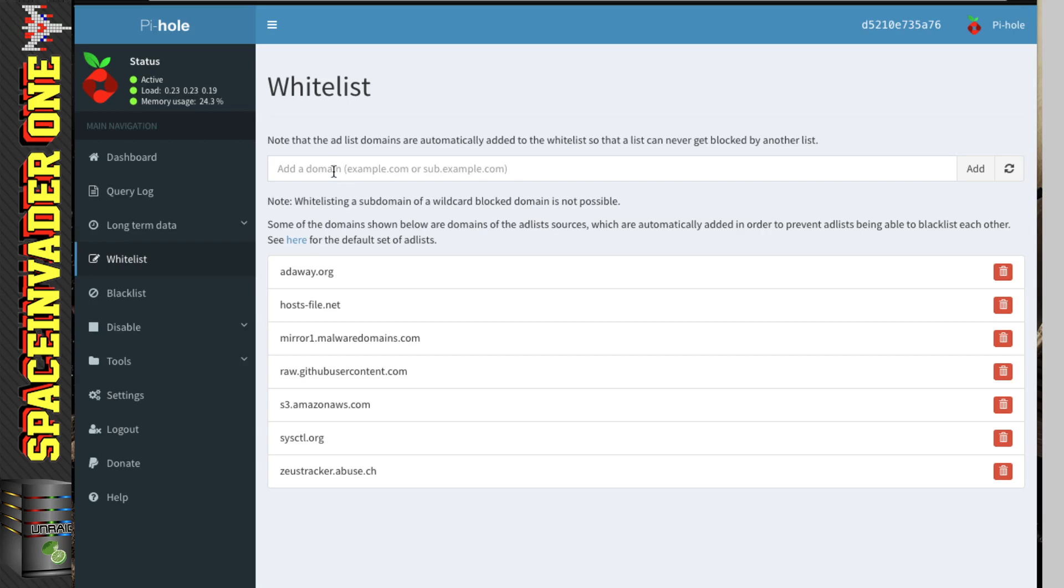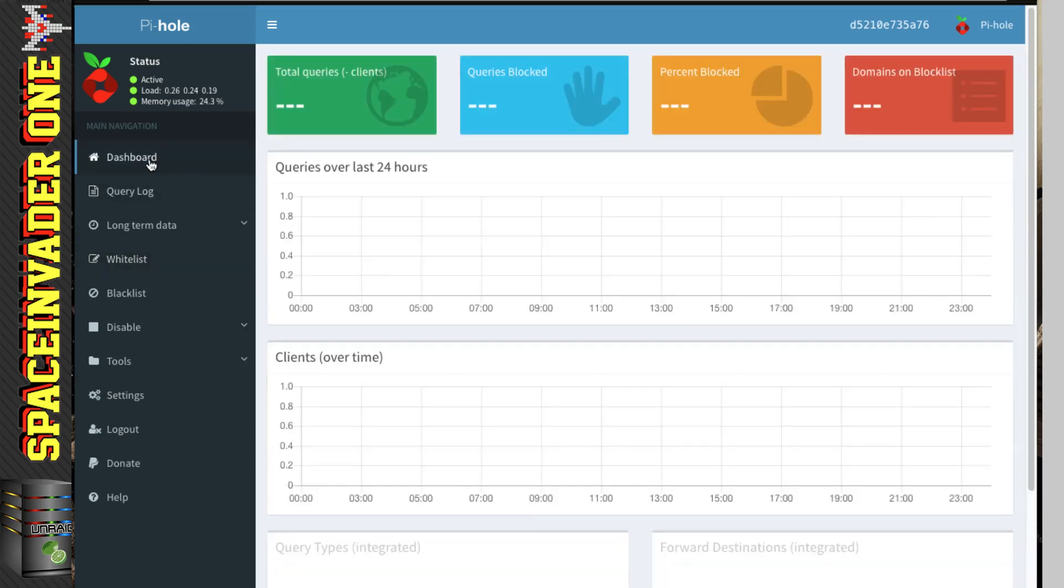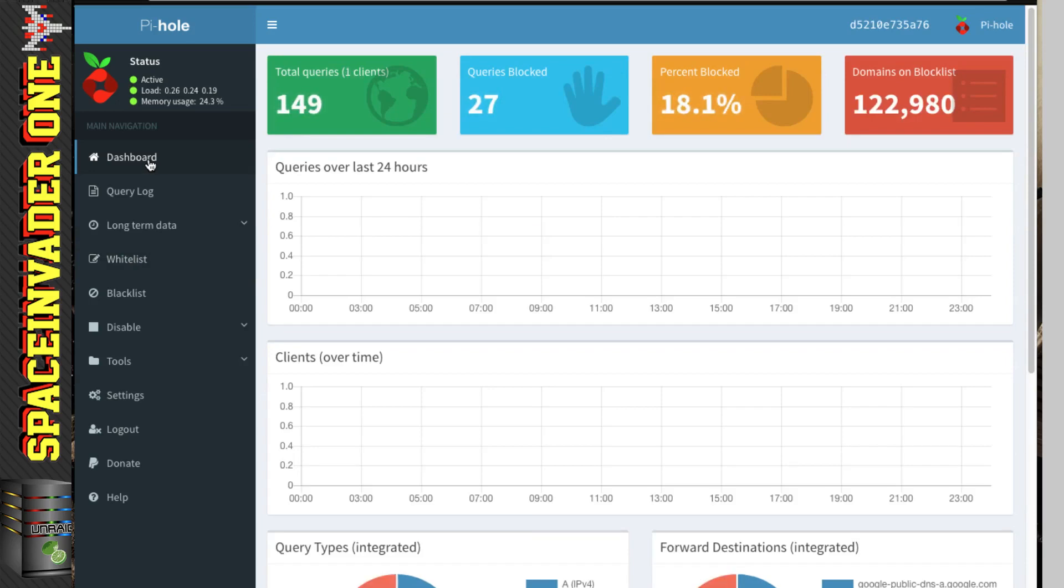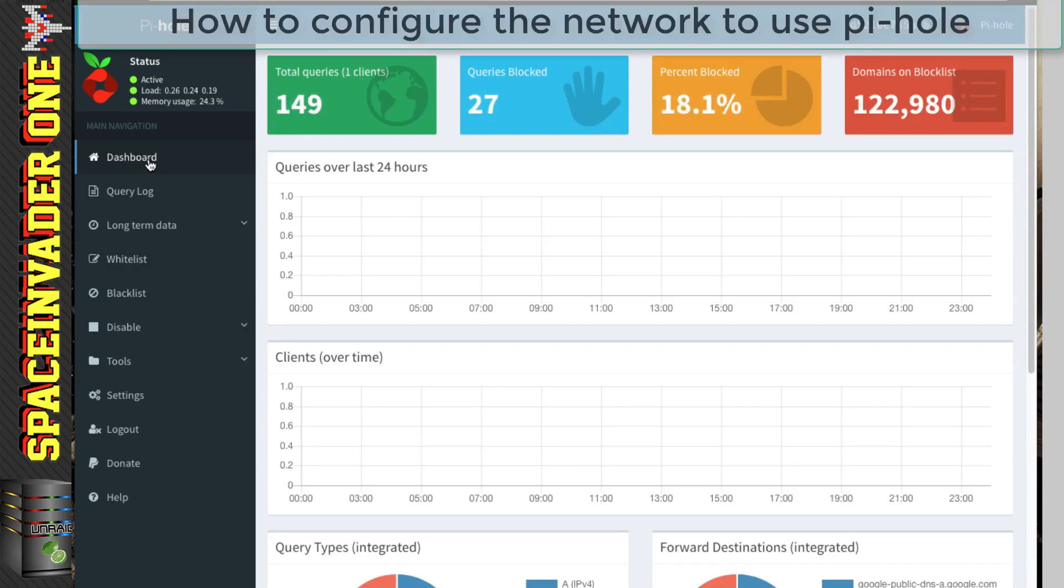Here we can put in any domain, which we want to be excluded from being filtered by Pi-Hole. So you just put it into this box, and then click Add. Okay, so now we've talked about our white list and black lists, let's have a look at how we configure our network to use Pi-Hole.